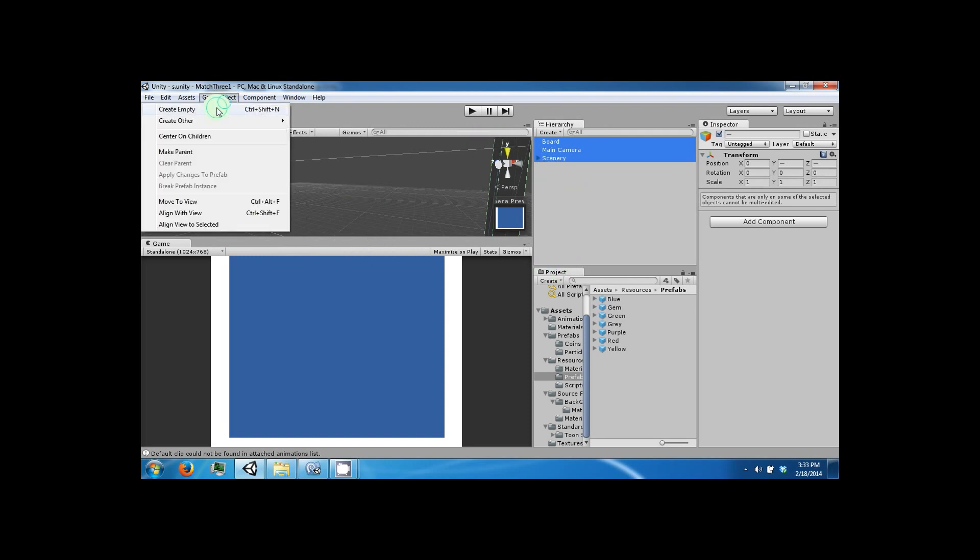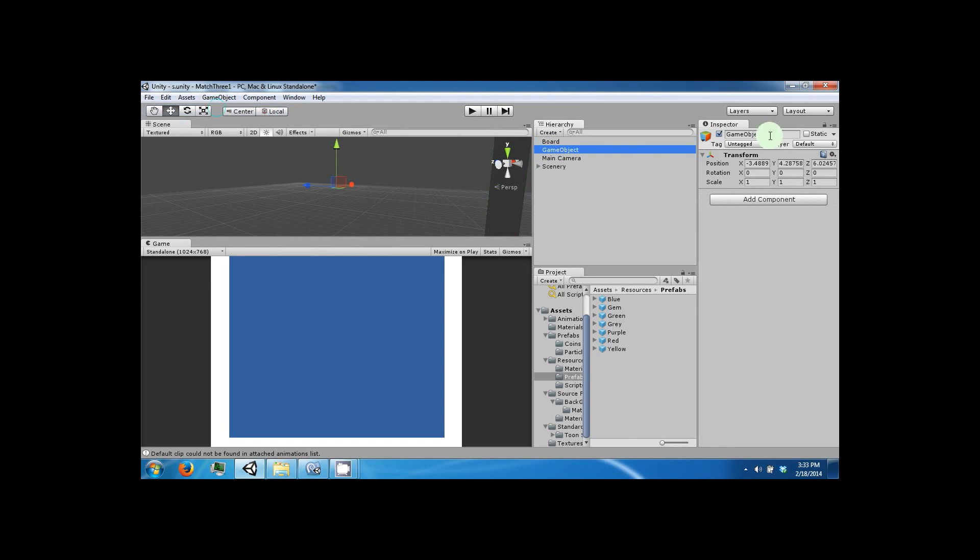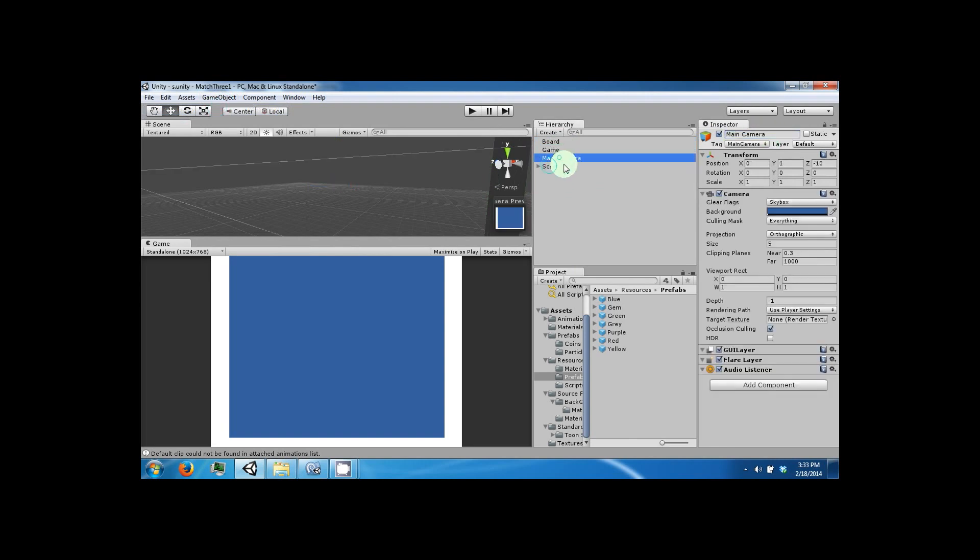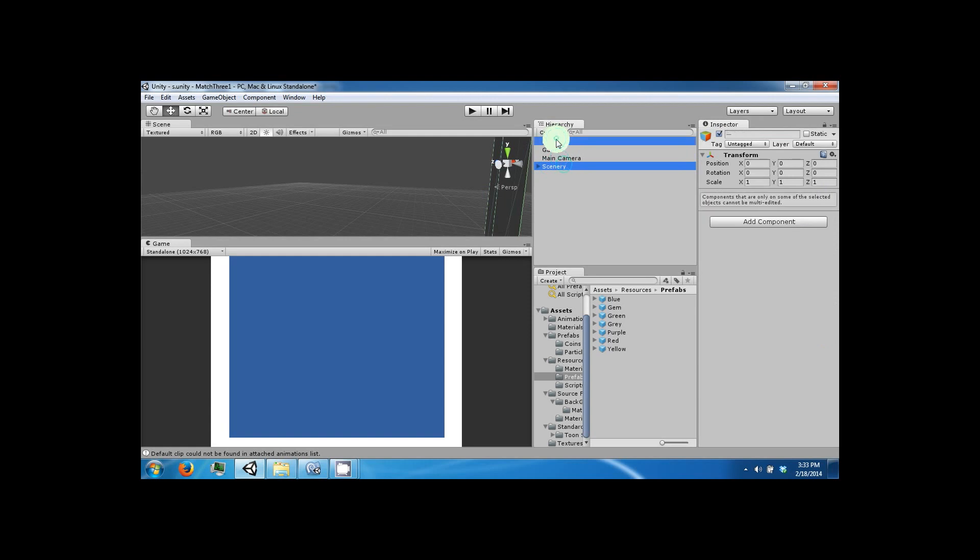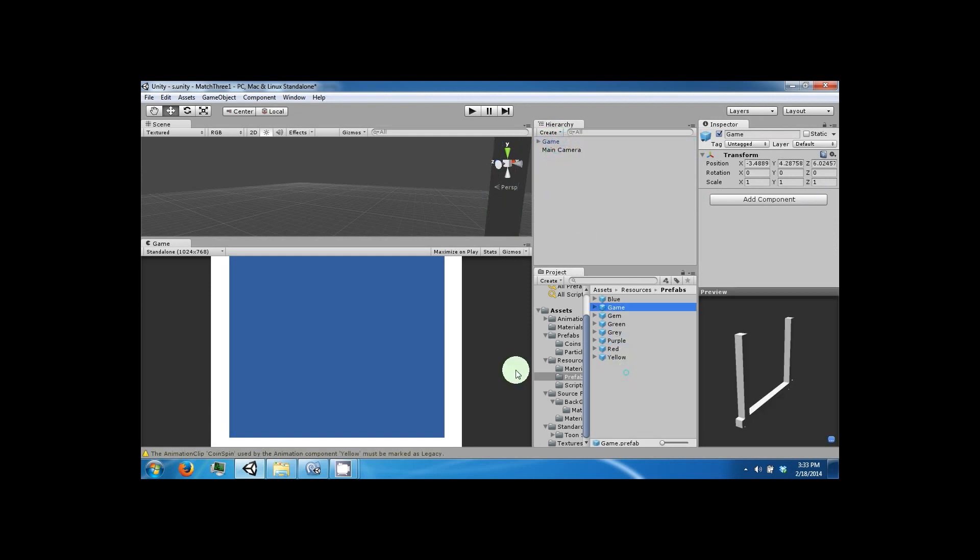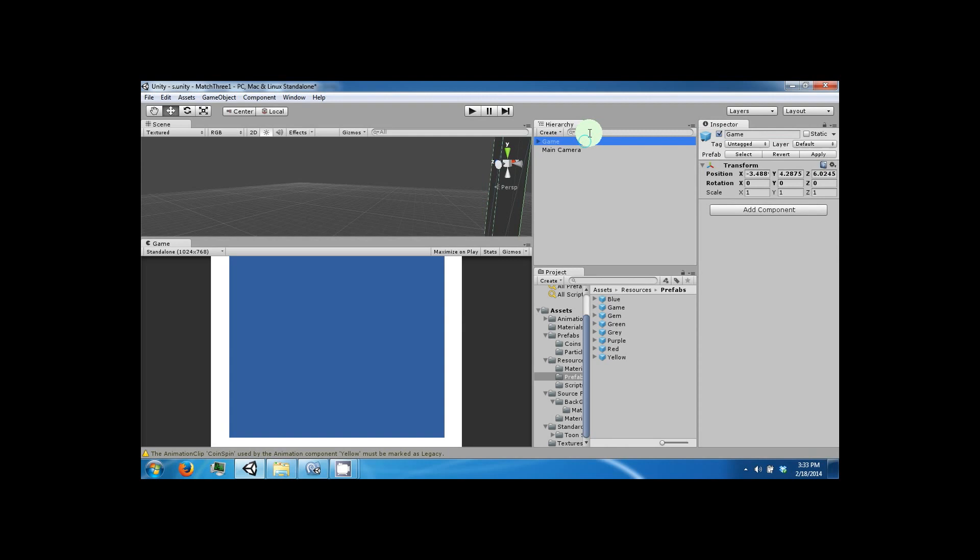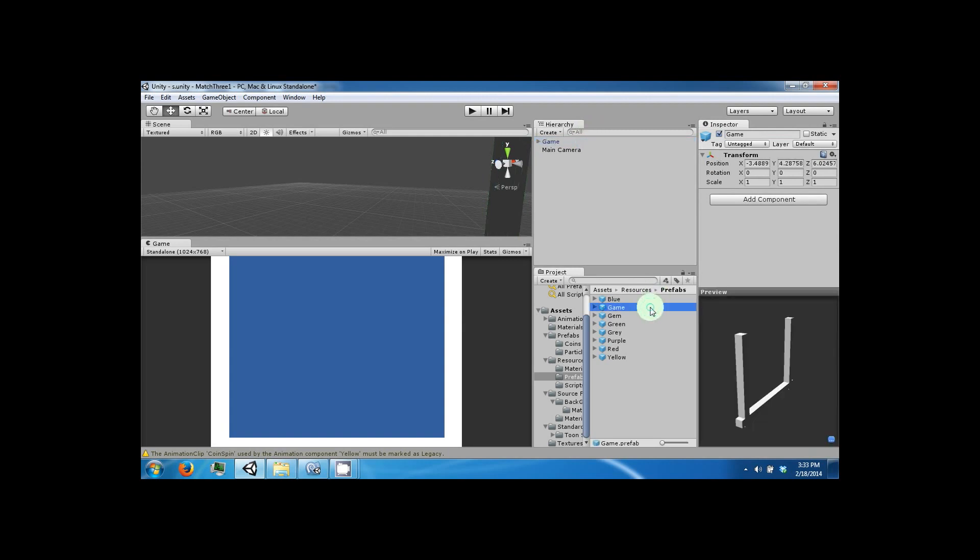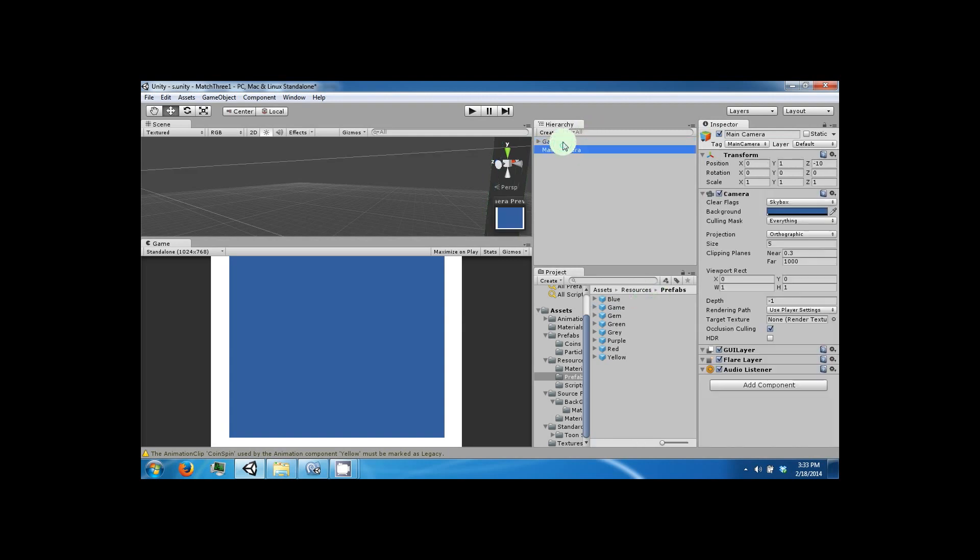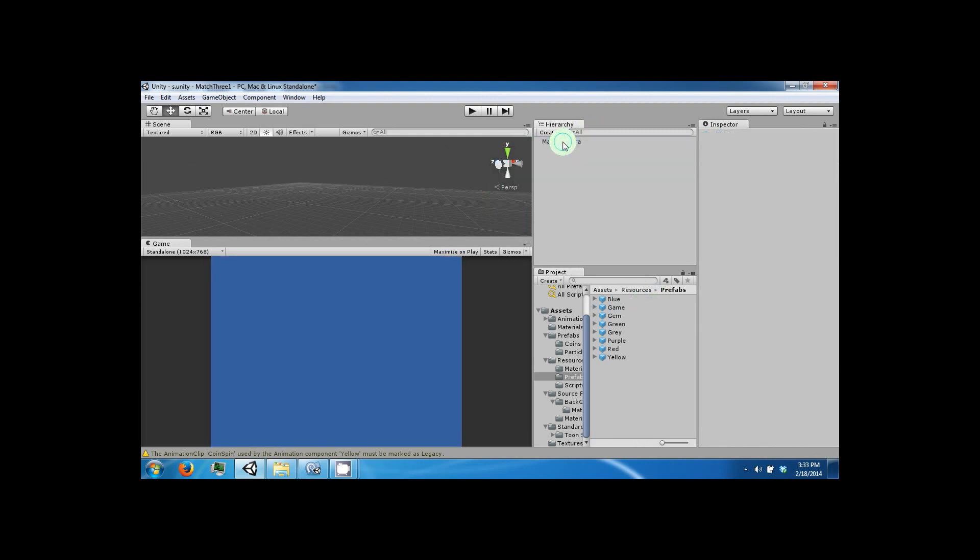So I'm just going to go ahead and use the Unity GUI system. All right, so let's go ahead and create a game object and call this game. And we're going to drag in our scenery and board into it, and then we're going to prefab it. And now we can go ahead and delete this object.